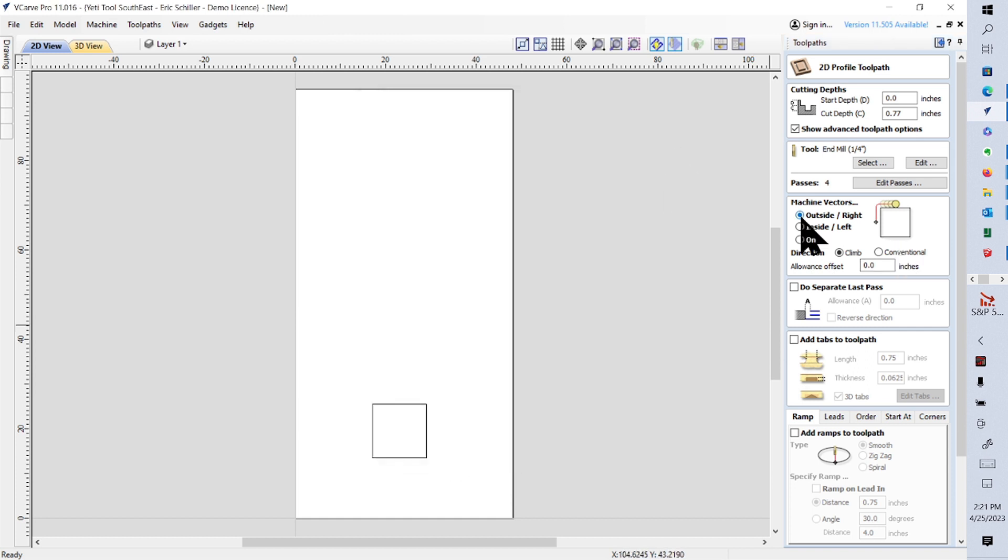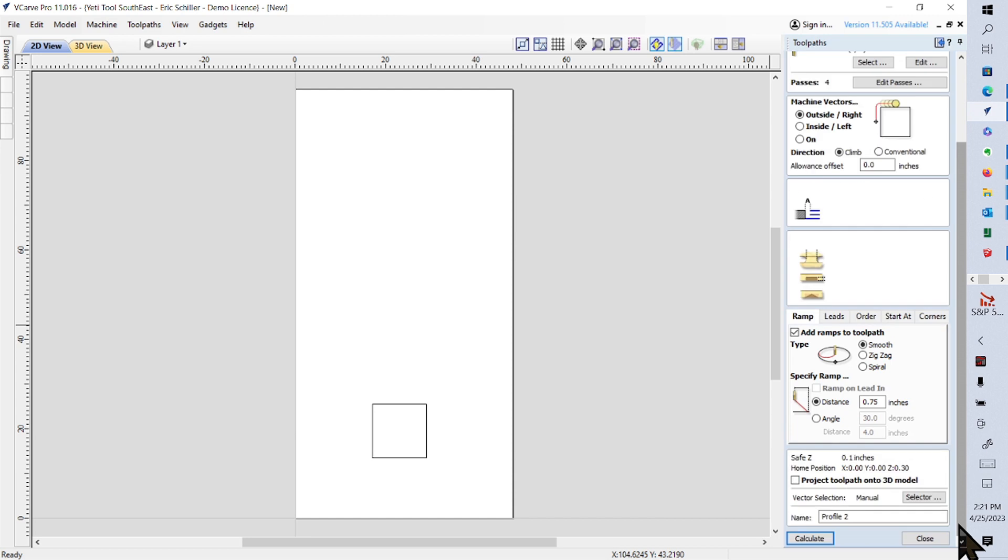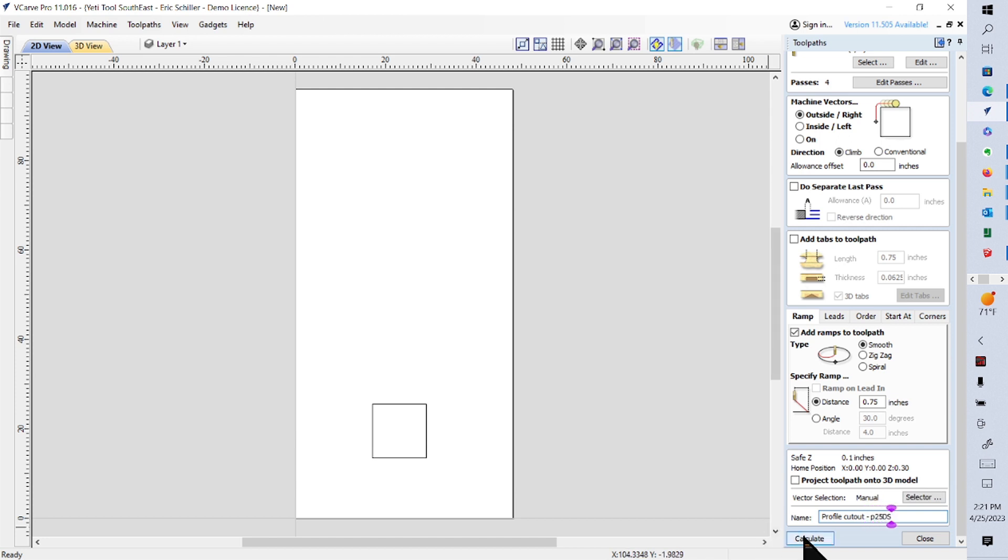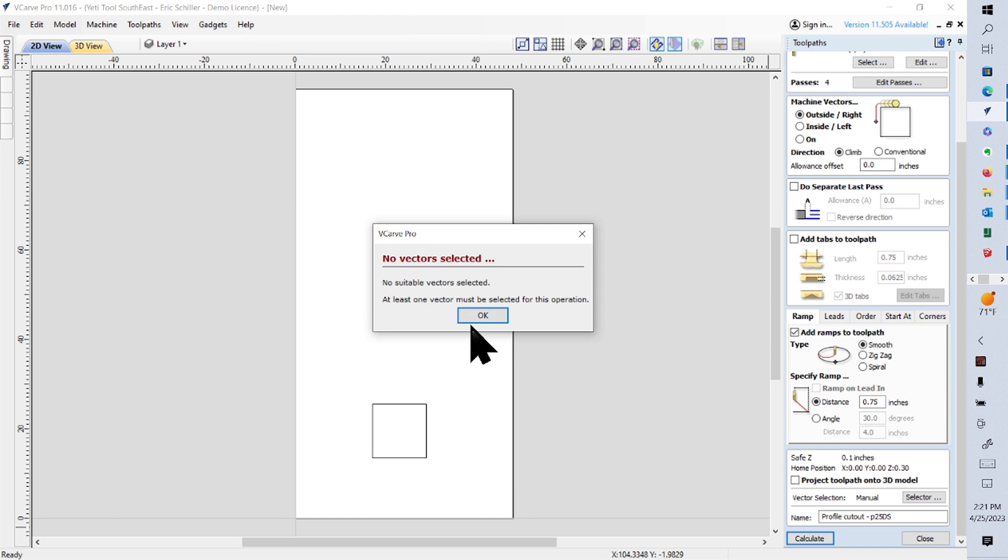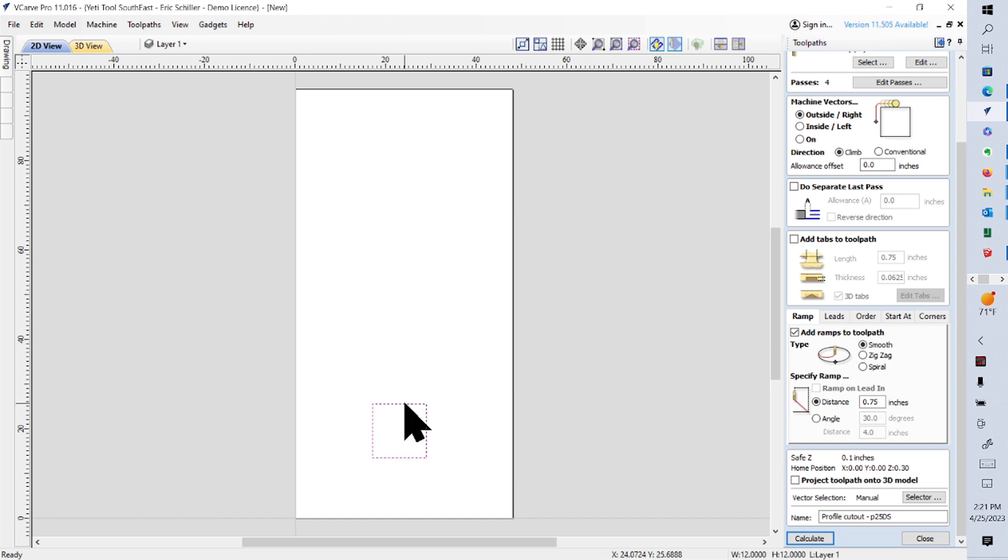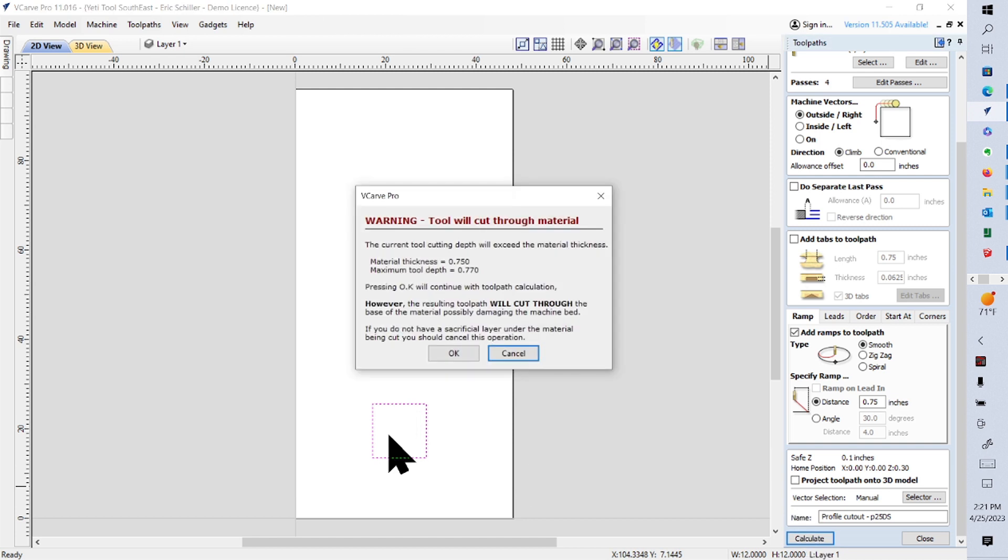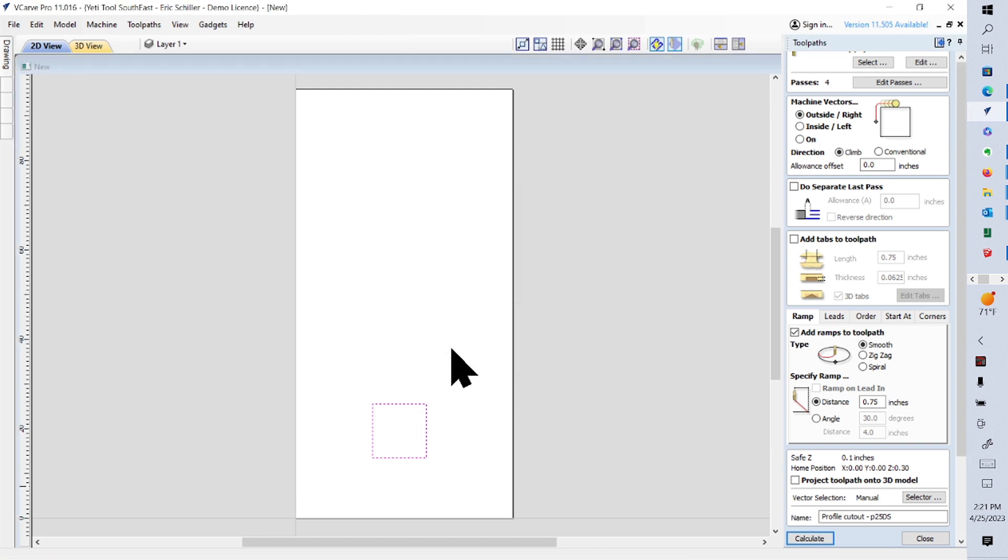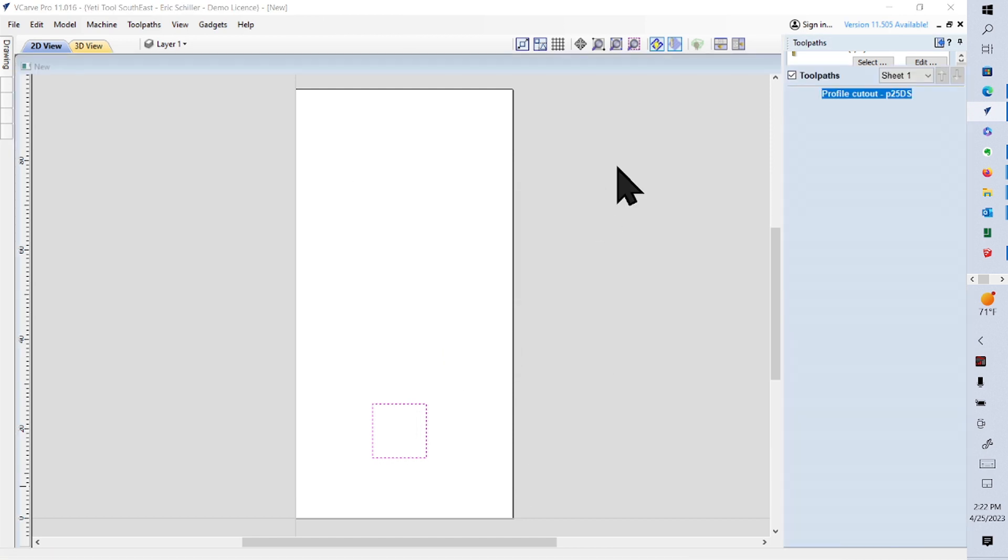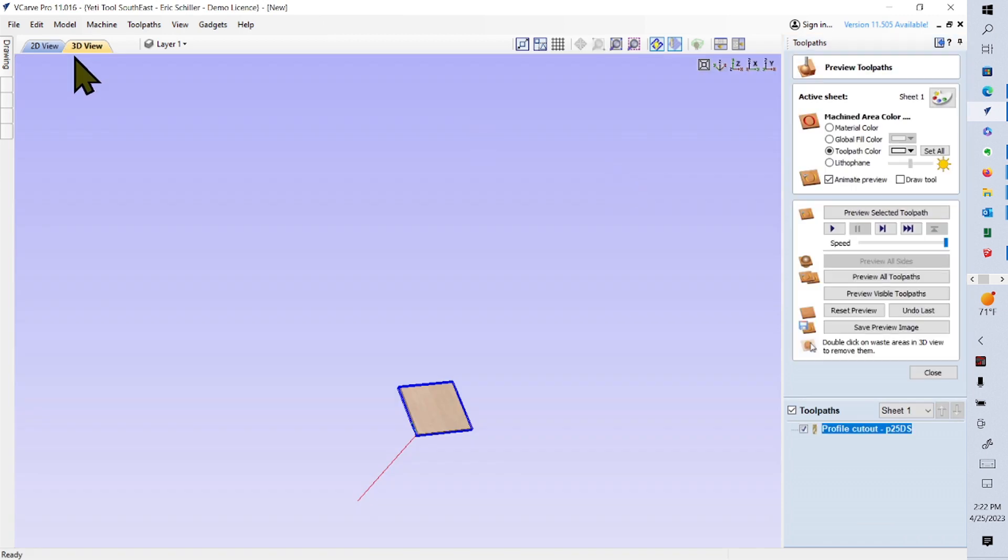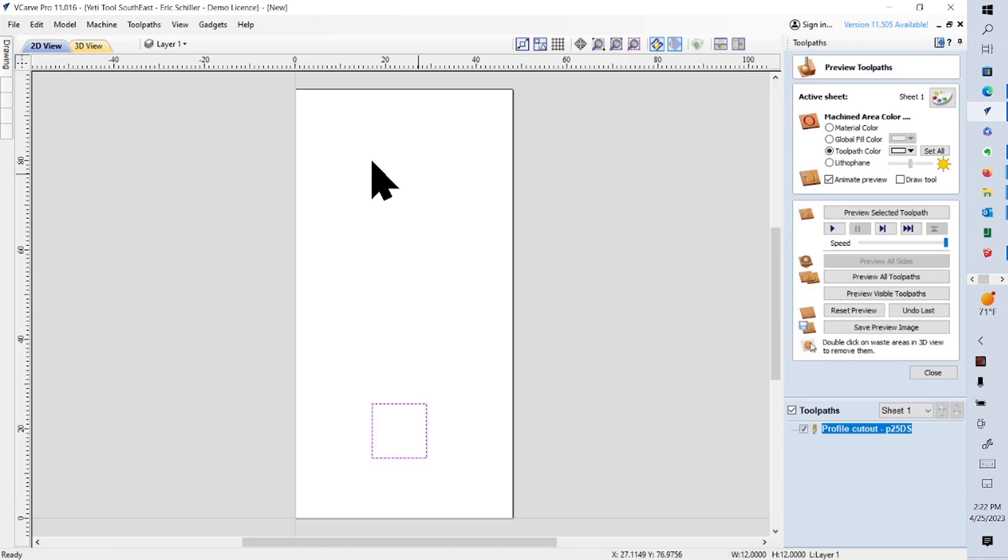I'm going to be outside the tool path. Now, if I just go down and tell it to cut it, and we ramp in over three-quarters of an inch or three or four times the diameter of the tool, and that would be a profile the way I would name it. It would be profile cutout, the 0.25 down spiral. No vector selected, sorry. So I'm going to select it and calculate it. It warns me that it's going to cut through the material, and that's okay. Gives me the 3D view, and I lost my 2D view.